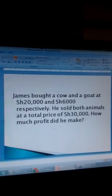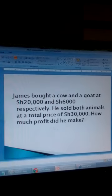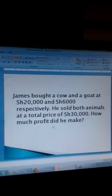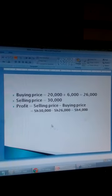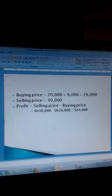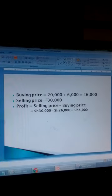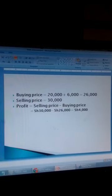Let's see how we can find profit and loss in financial matters. James bought a cow and a goat at 20,000 shillings and 6,000 shillings respectively. He sold both animals at a total price of 30,000 shillings. How much profit did he make? To find the profit, we need the buying price: 20,000 plus 6,000 equals 26,000. The selling price was 30,000. Profit equals selling price minus buying price: 30,000 minus 26,000 equals 4,000 shillings.